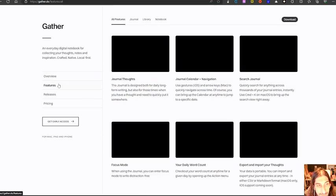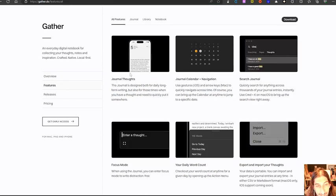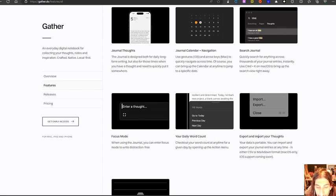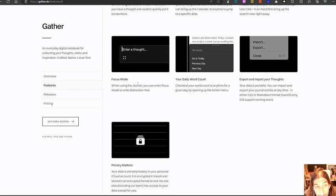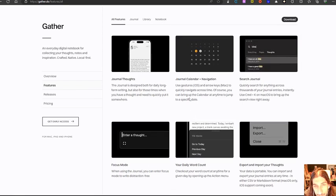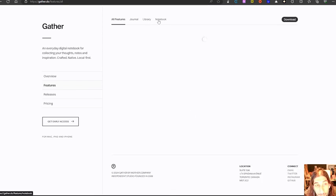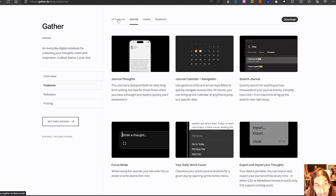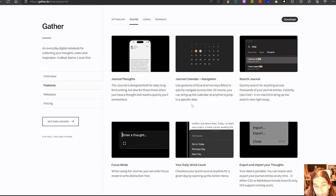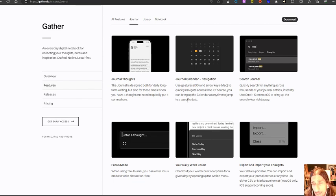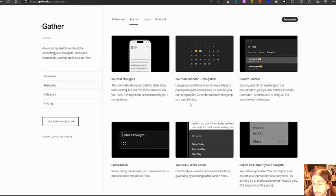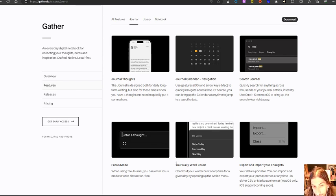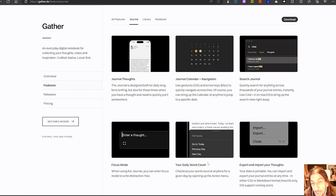Let's take a look at these features. So you have journal thoughts, you have journal plus calendar, you can search the journal, your daily word count, you can export and import focus mode. So this looks like a great way to both use this as notebook, and to use this as a journal.